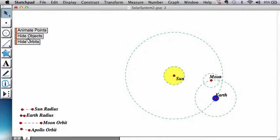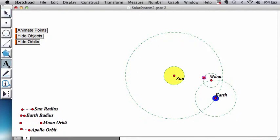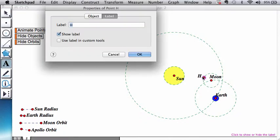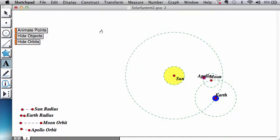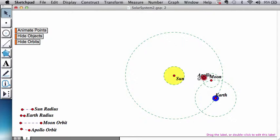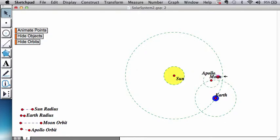Now we just need to create one more. And let's call that Apollo. And you can see that there's a little bit of overlap here. You can see that now Apollo goes around the moon.